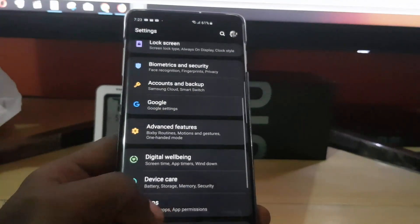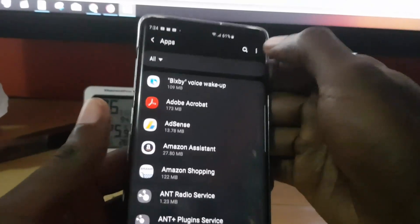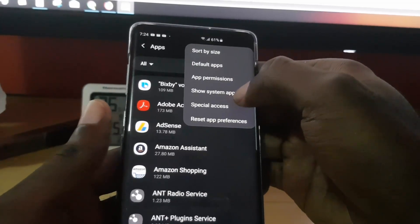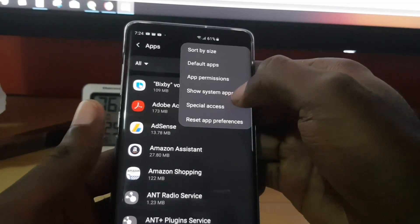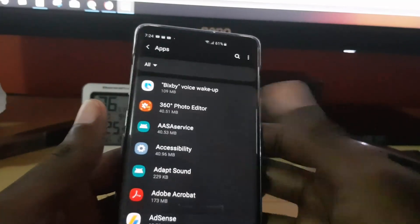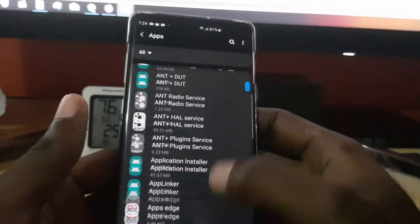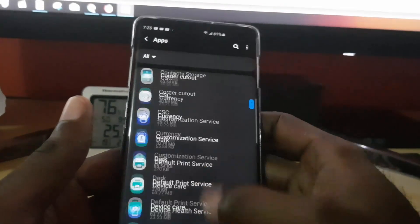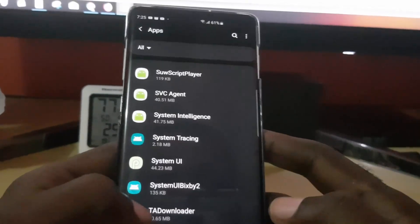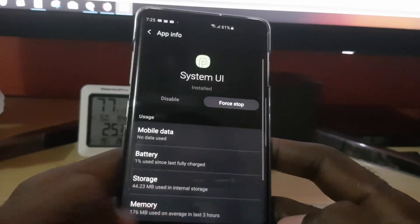Next, go to Apps. Once in Settings, go ahead and show system apps — the System UI is hidden by default. Once you enable that, some additional options will appear. Scroll down to System UI and tap on it.